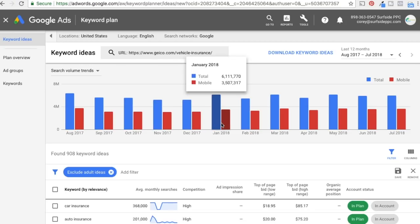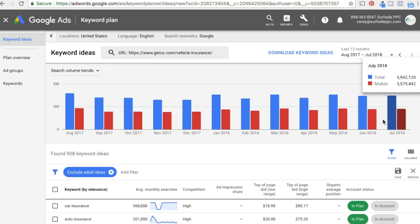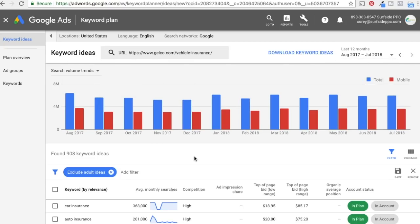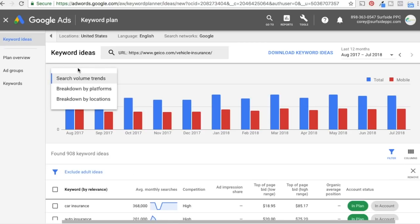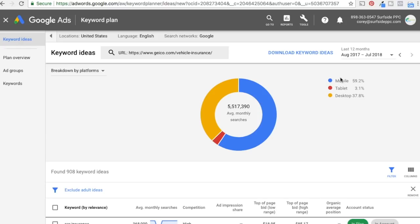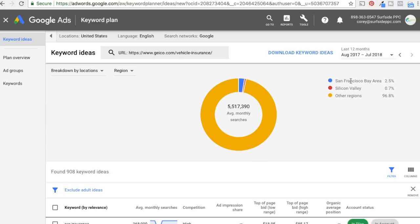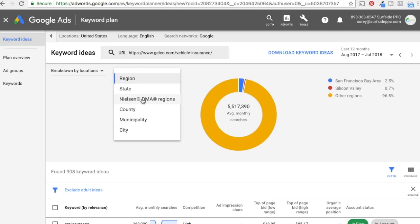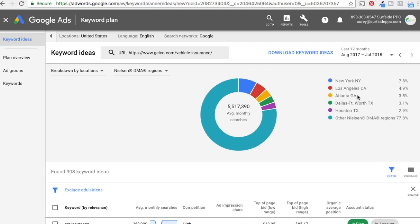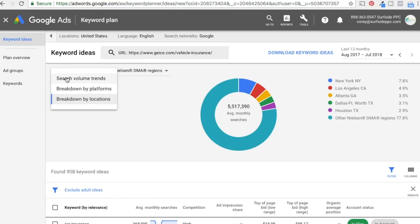With search volume trends, you can look at the monthly search volume for car insurance — it tends to be pretty consistent throughout the year with some ups and downs. If you're looking at something more seasonal, like Christmas products that spike in November and December, or pools that spike in spring and summer, search volume trends can help you know when keywords are most popular for your specific business. You can also do a breakdown by platform — mobile, tablet, desktop — and breakdown by location, showing top states, top DMA regions like New York and Los Angeles.